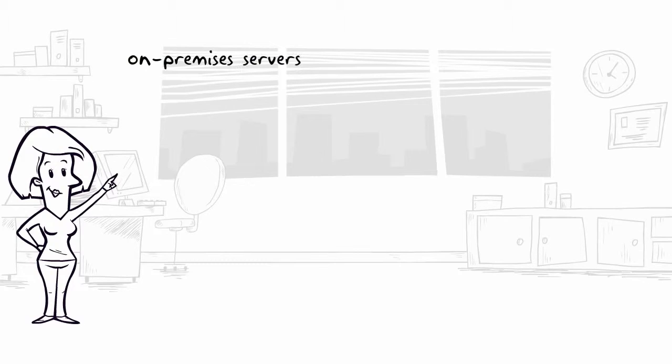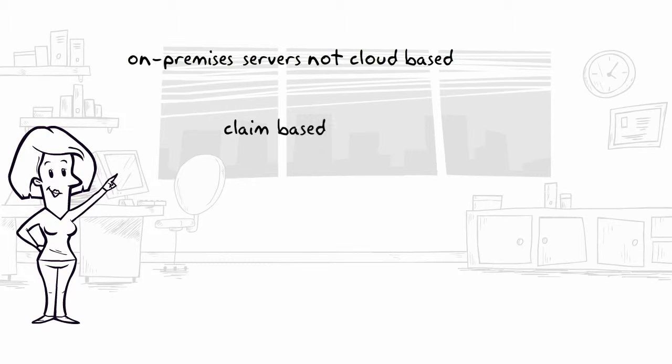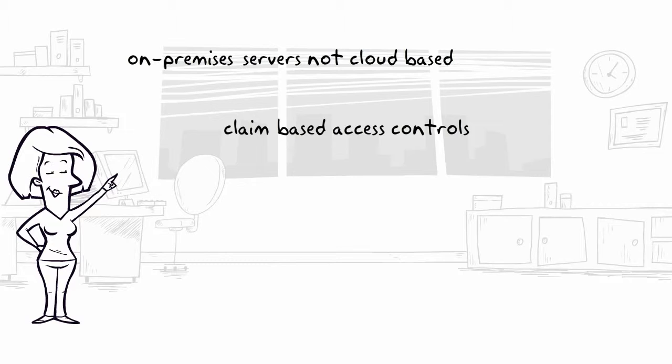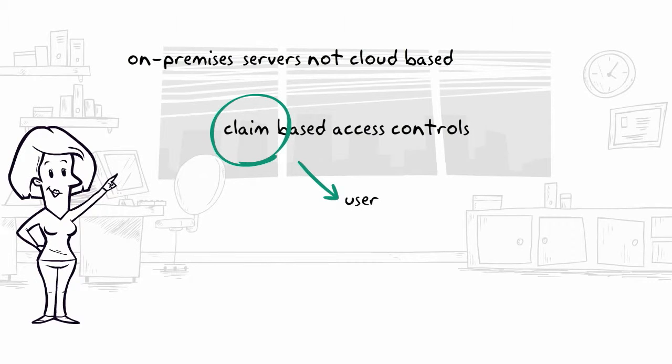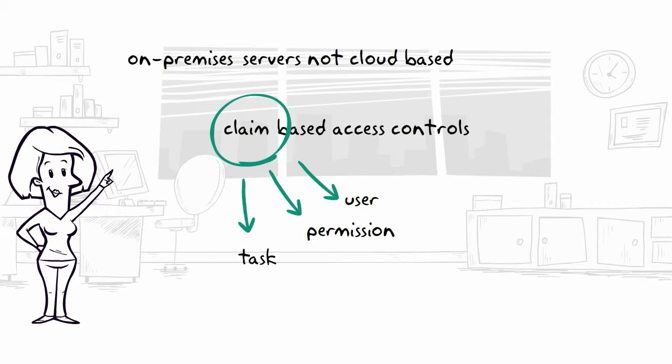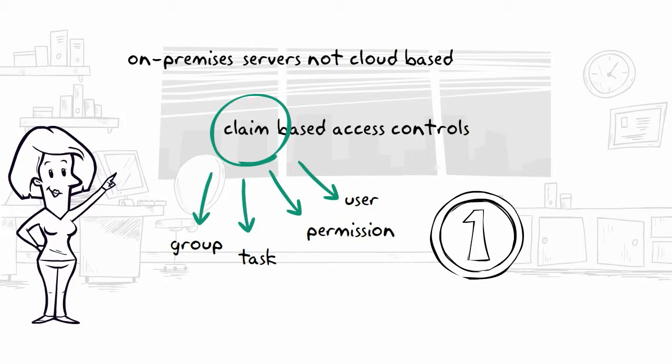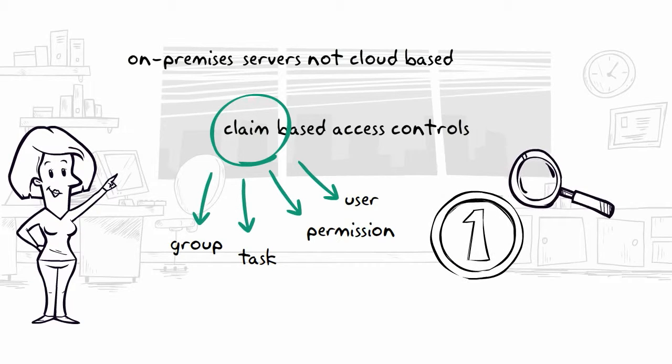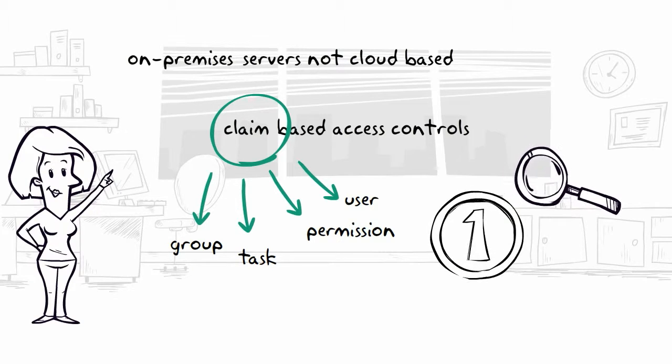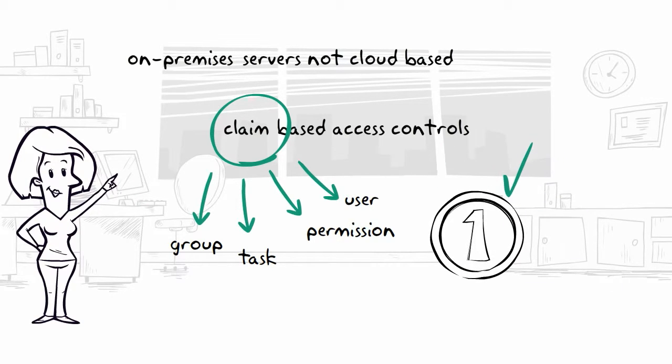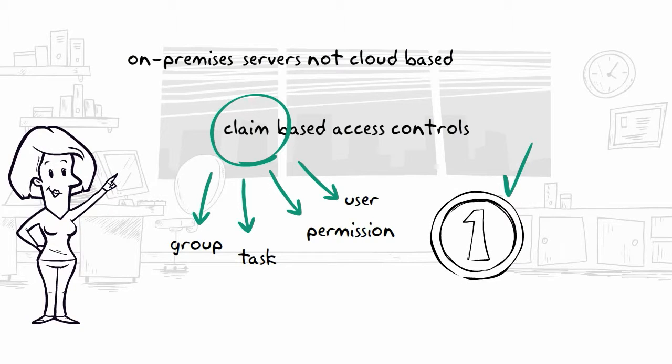ADFS runs on on-premise Windows servers and uses claims-based access controls to verify identities. A claim is tied to a user, permission, task, or group, and when combined, they form a security token whose validity is determined by each enterprise application or cloud service.